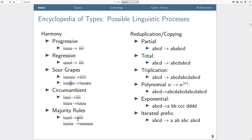We might also have circumambient harmony, where 'oo's become 'e's only if there are 'e's on either side of them — potentially at unbounded distance — and if that 'e' doesn't exist, the identity function applies. We might also think of majority rules harmony, where 'oo's become 'e's if there are more 'e's than 'oo's in the input. So if a word has three 'e's and two 'oo's, they all become 'e's; but with three 'oo's and two 'e's, they all become 'oo's. These are all maps from input strings to output strings.